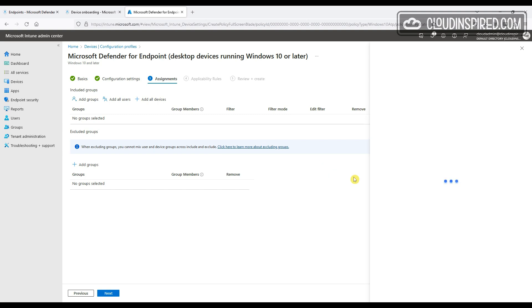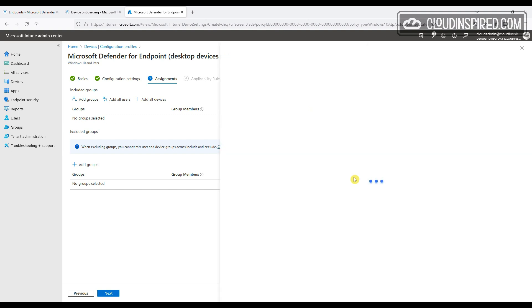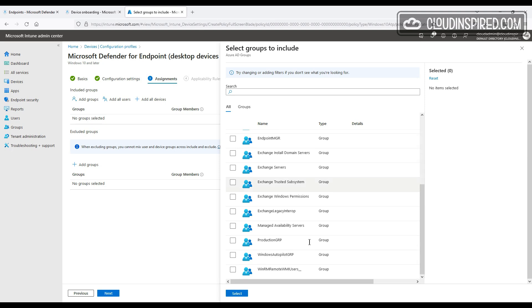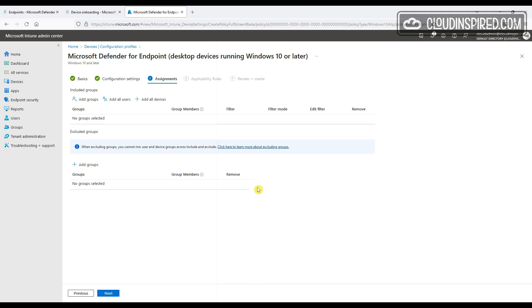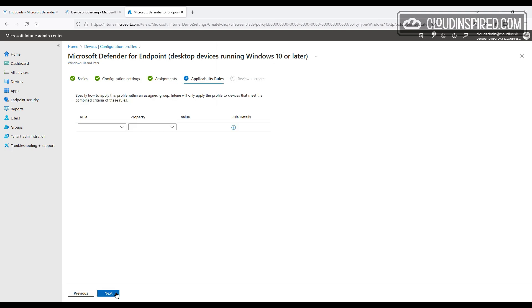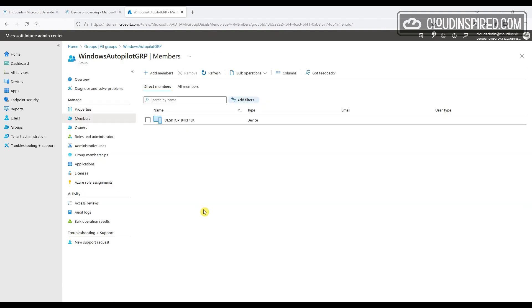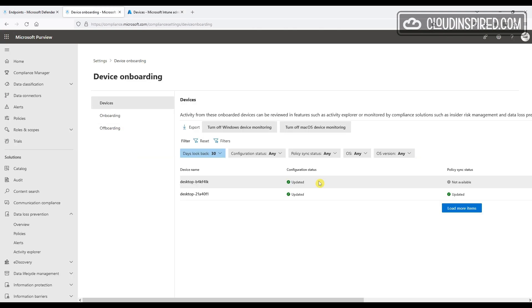So we won't apply any rules and then we will review and create. This is the Autopilot device group containing the devices that we want to deploy to. Then when we go back to the device onboarding, we can see the device onboarded with no policy sync applied yet.